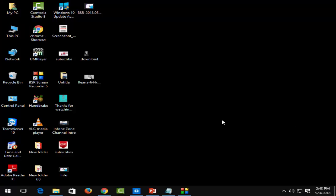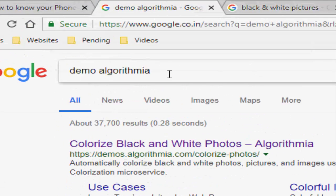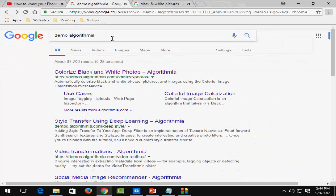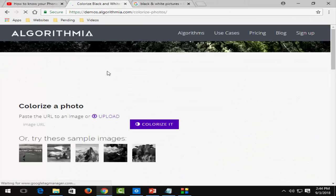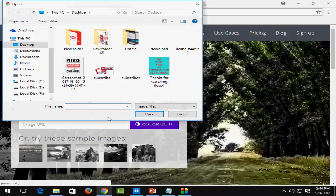First, go to the browser and type demo.algorithmia. Open the first link and click on upload.